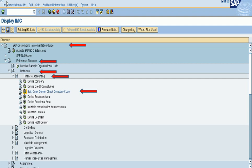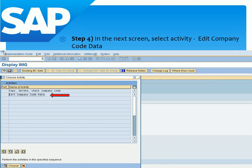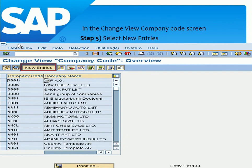When we enter here we press the space button to confirm. In the next screen, select the activity 'Edit Company Code Data' — we can see it here and we click on it. After that, in the Change View Company Code screen, select 'New Entries', which is marked in red.